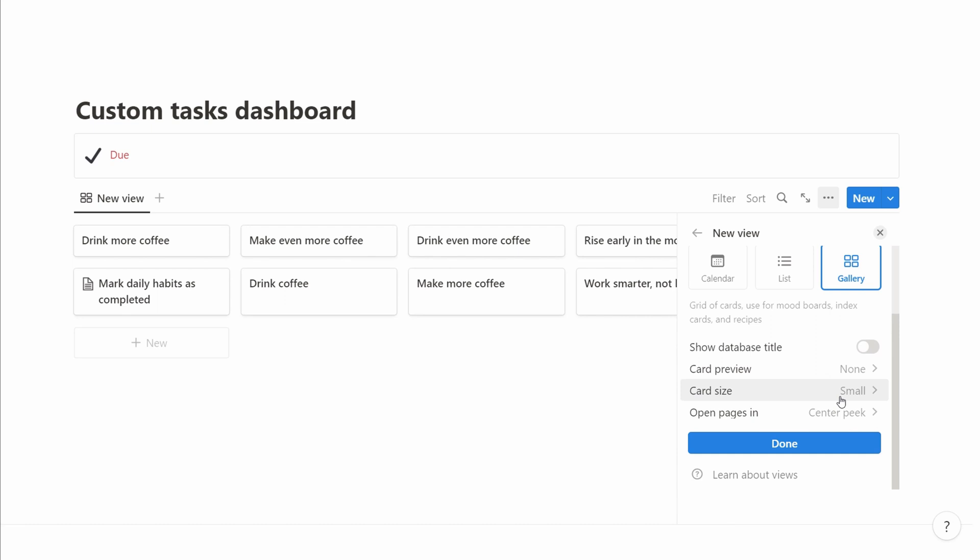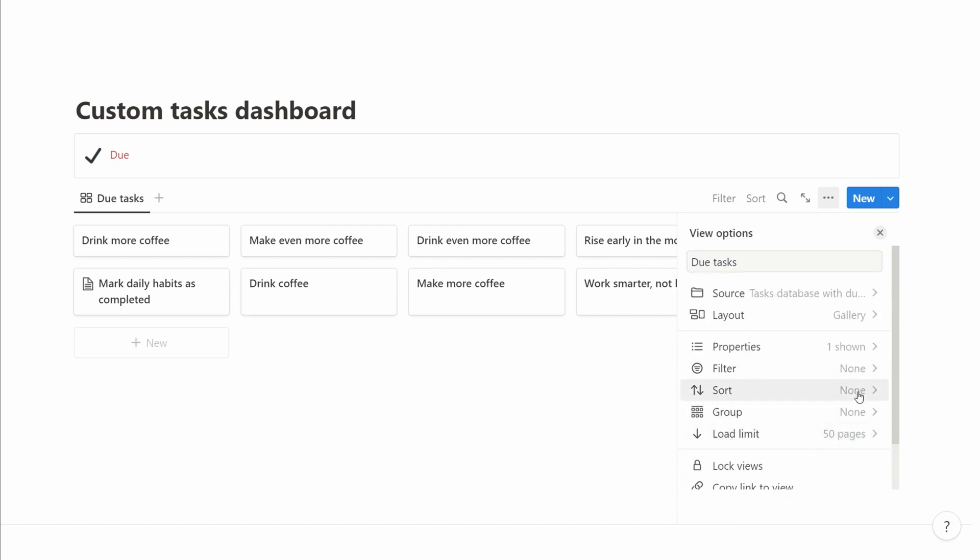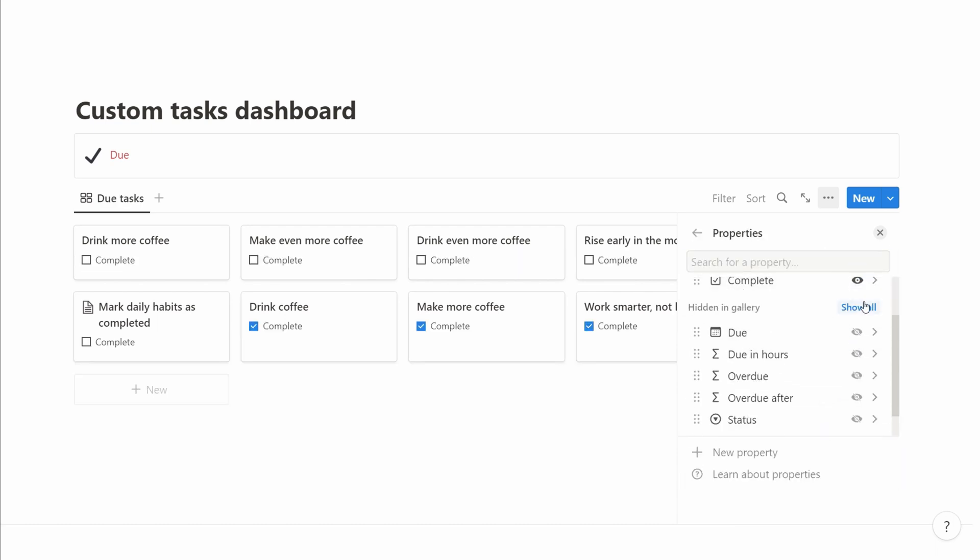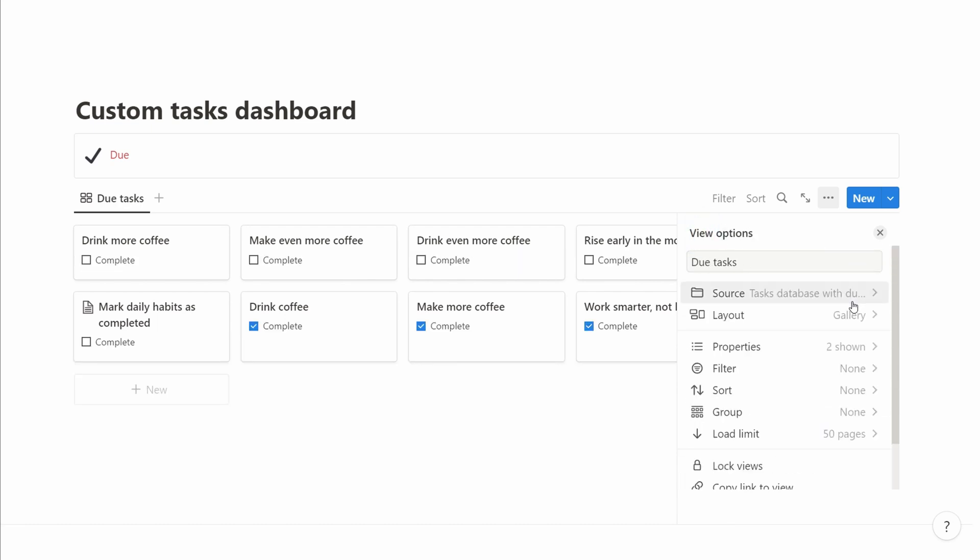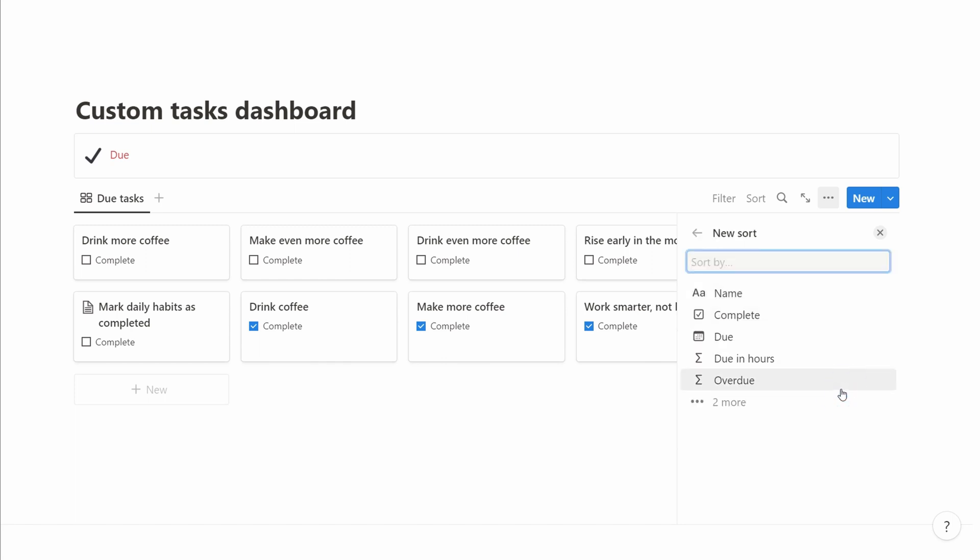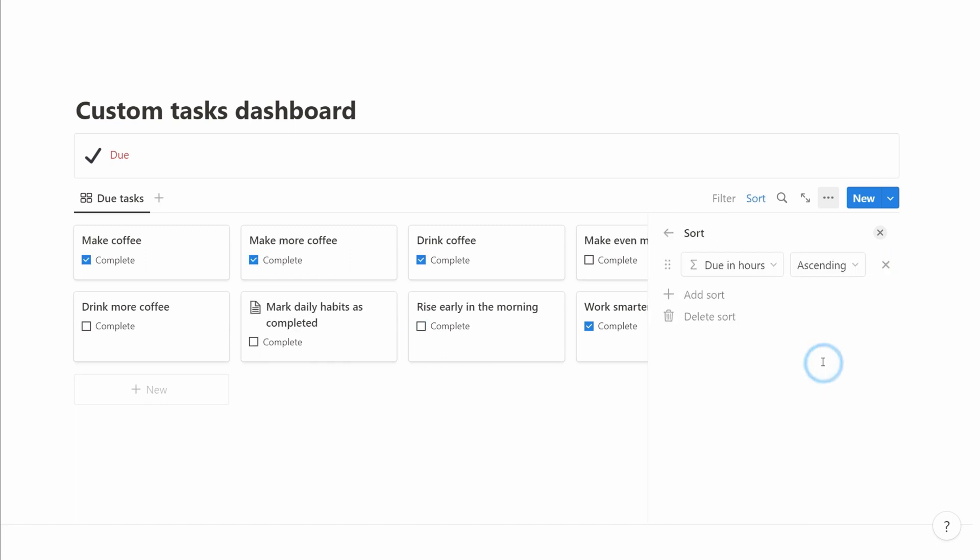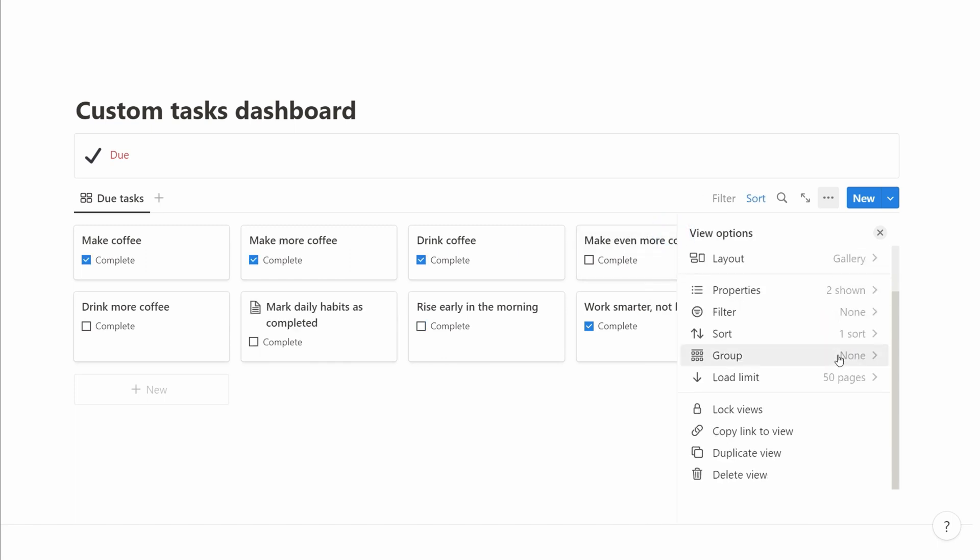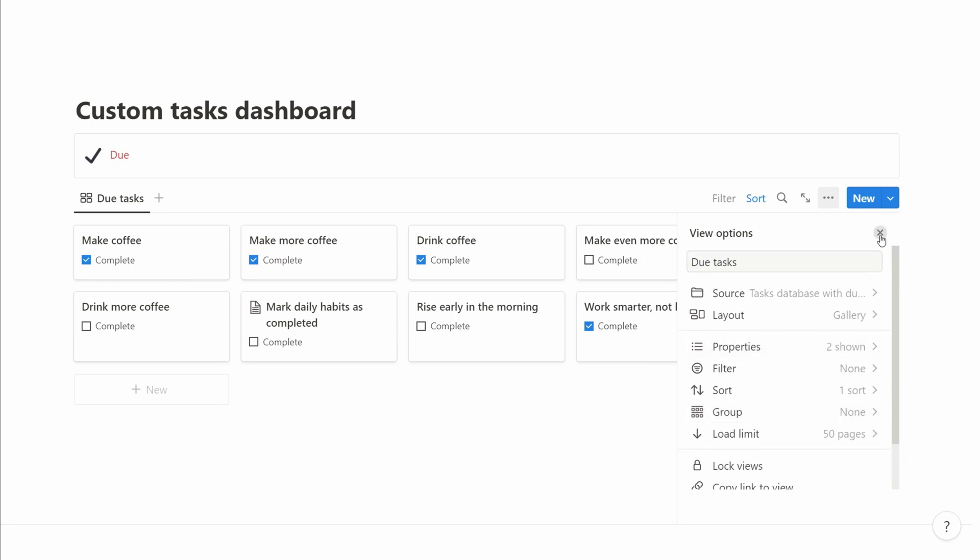We then add the completed checkbox so we can easily check things off in our to-do list. We then go into the sorting to ensure that we sort it in a meaningful way, close the due date first, then we start fixing the layout.